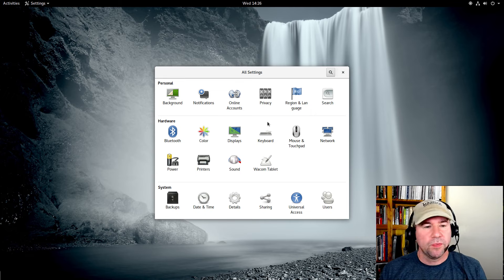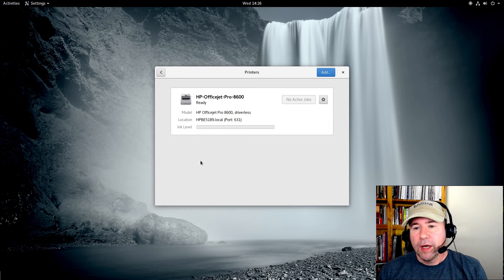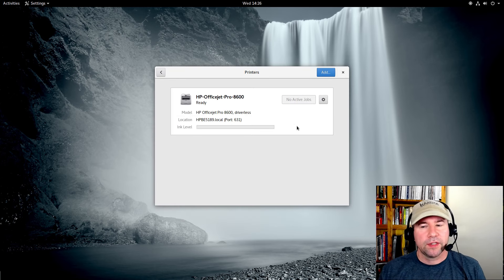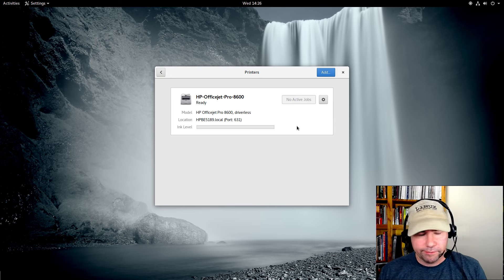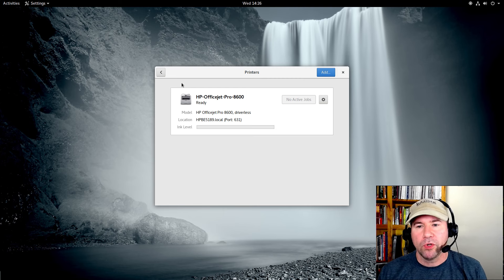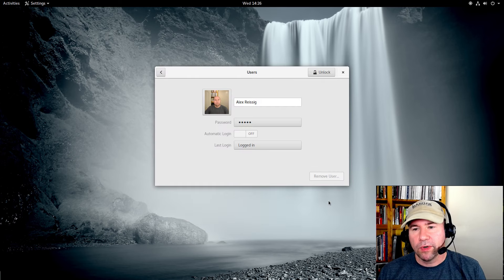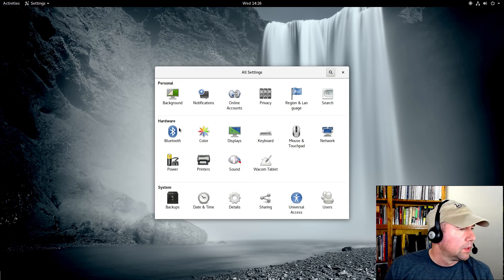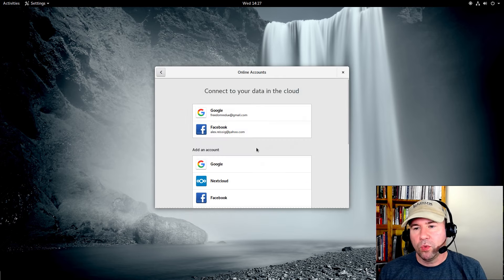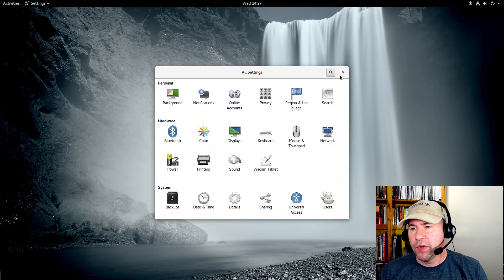While we're talking settings, there are some others that have been revamped for a better UI. Printers is one of them — it's got a new look, still the same function but revamped with a cleaner, more efficient, more modern look. They reworked Users as well, and also Online Accounts — they reworked the UI on that. Very nice.